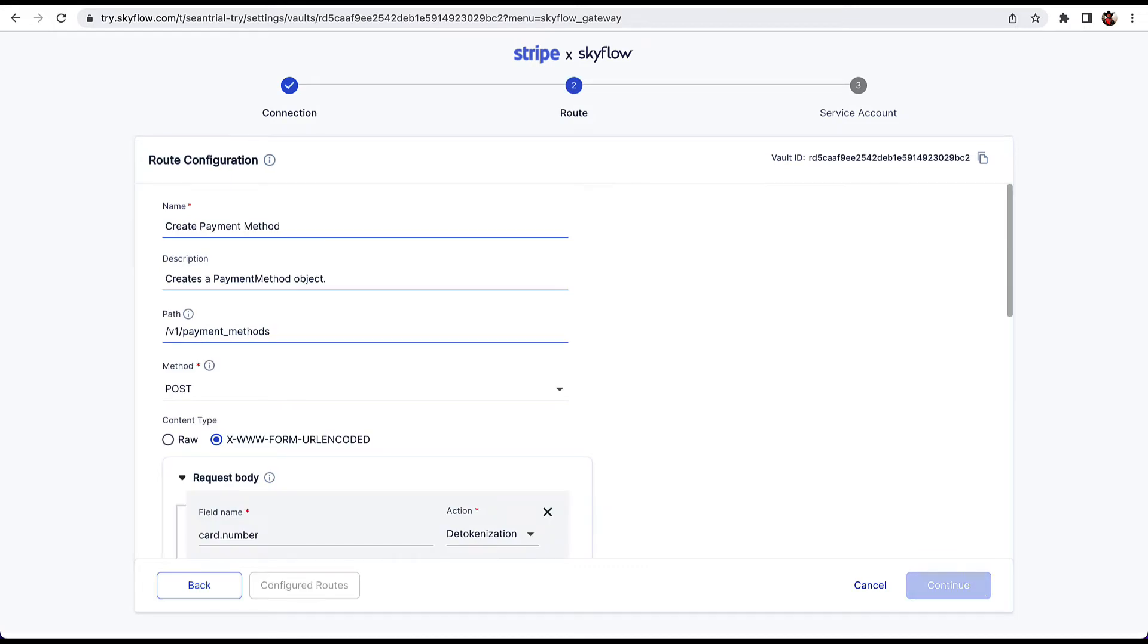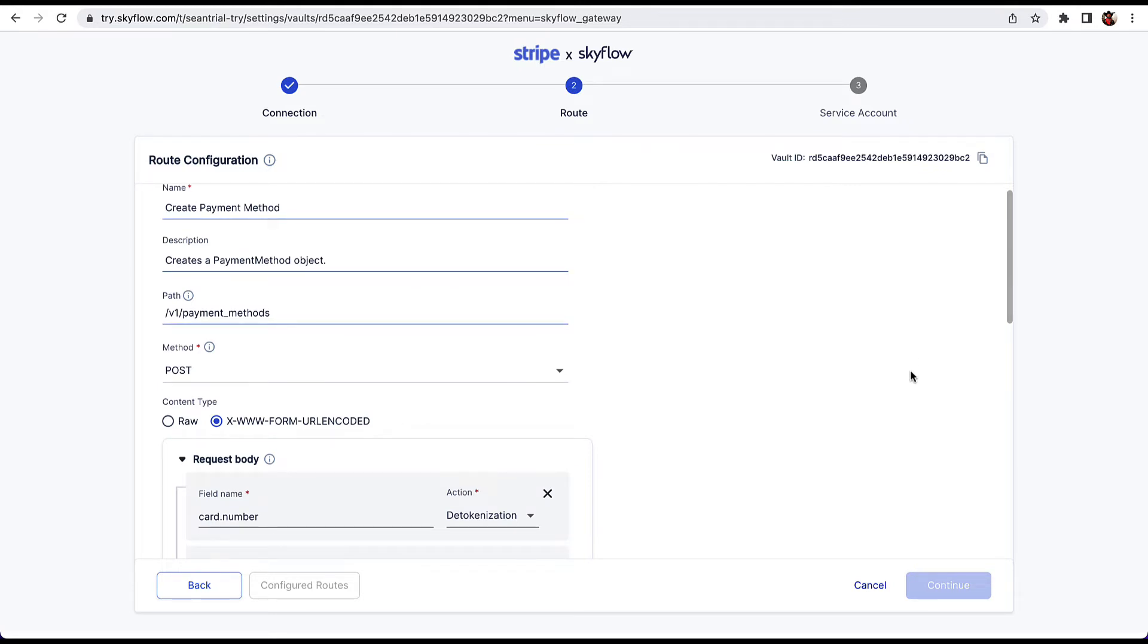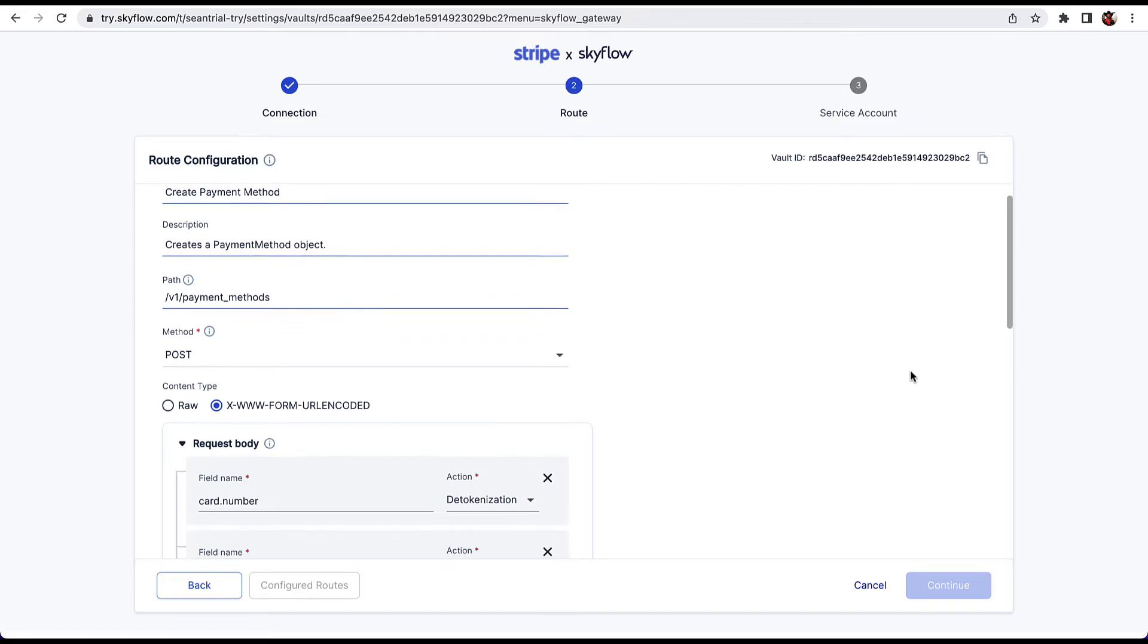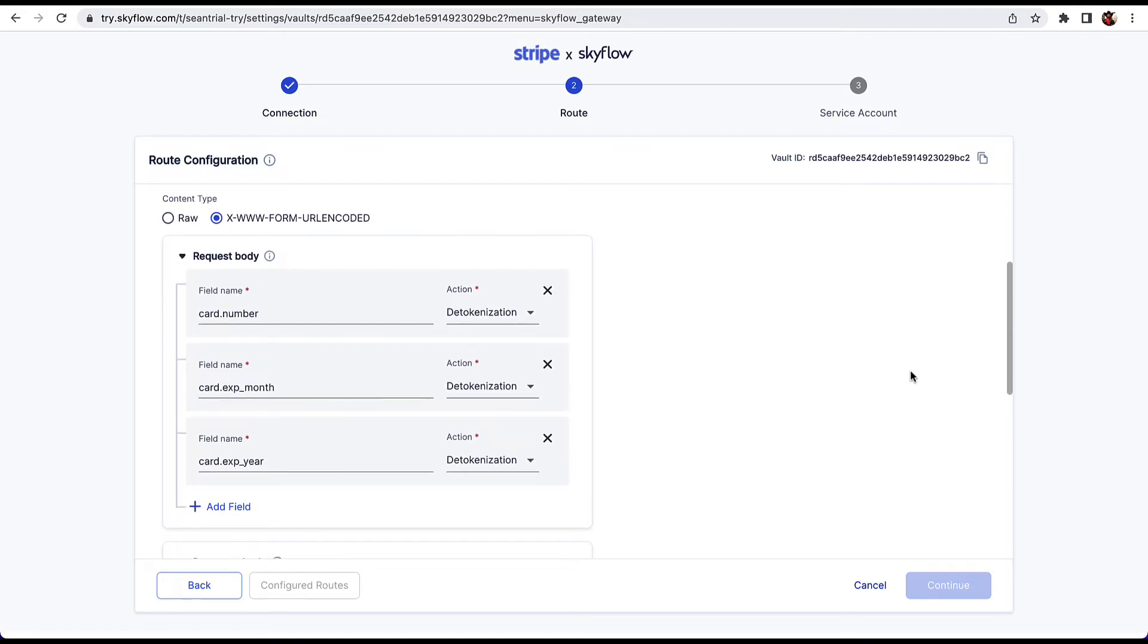The path value corresponds to the API endpoint that the connection is going to call. Since this is a built-in connection, everything's already pre-configured. The request body corresponds to the data that needs to be de-tokenized prior to calling Stripe's API. The three fields here will map to the tokens we copied earlier when we inserted the test record. When we make the connections API call, these tokens will be automatically de-tokenized and the original values will be securely passed to Stripe.